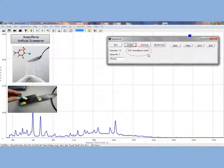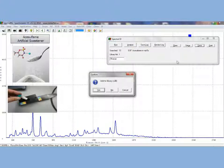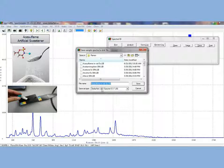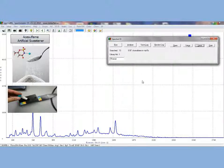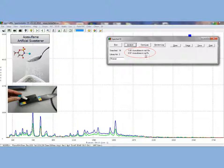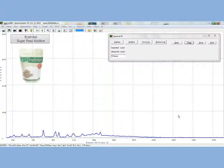Now hold down the red laser button and collect the spectrum at 10 seconds acquisition time. If you click analyze you see you have a 97% match for acesulfame in a vial at 5 seconds. Now let's add the 10 second spectral acquisition to the library. When we click analyze we will see both of them pop up on our match. You can clearly see that the integration time set with 5 seconds and with 10 seconds give you similar results.